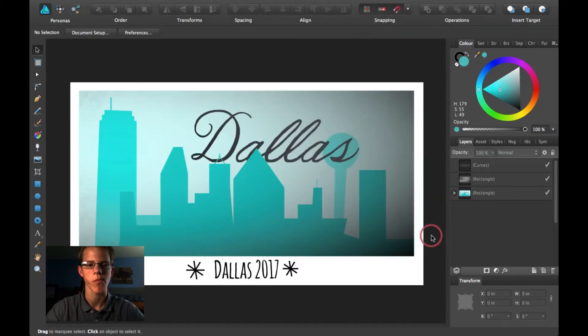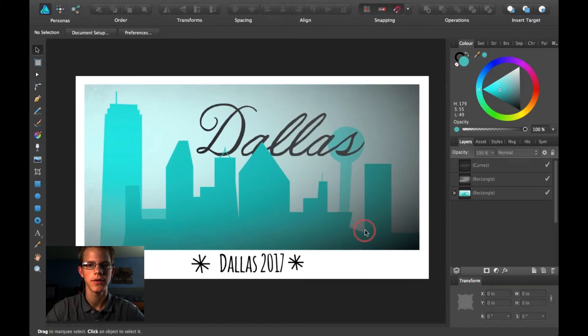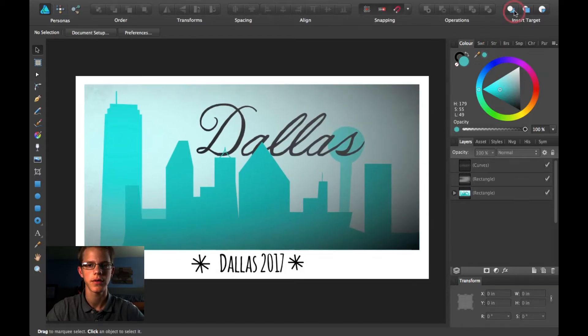What Insert Target does is, if you click and select one of these, it will determine where your next layer goes.